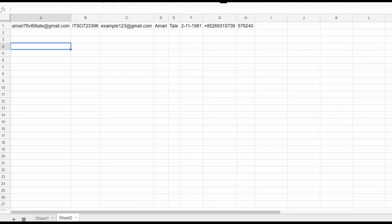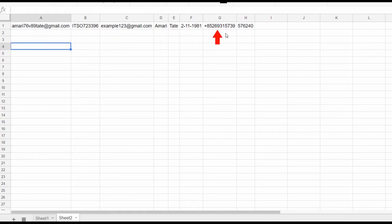I've imported it in Excel for better view. It has the username, password, recovery email, first name, last name, date of birth, virtual phone number used to verify, and SMS code in case you need it in future.